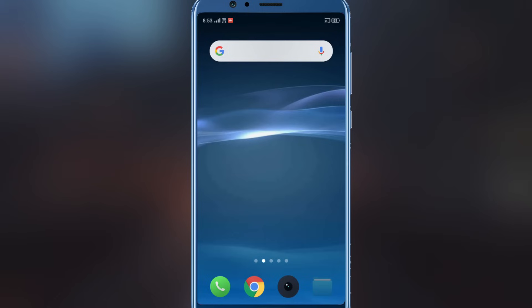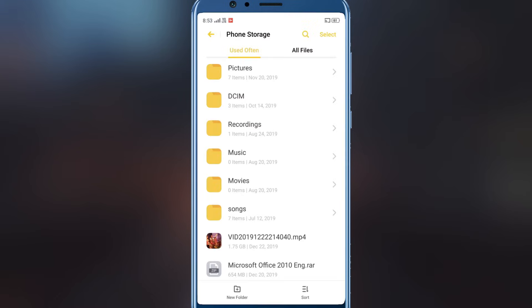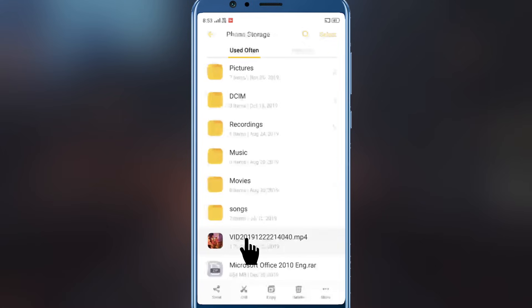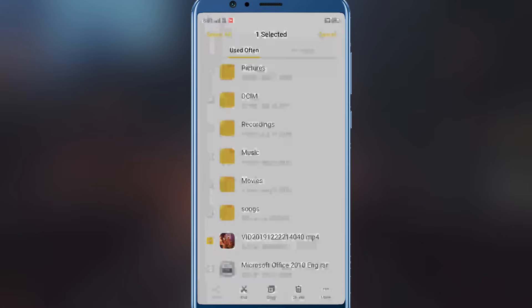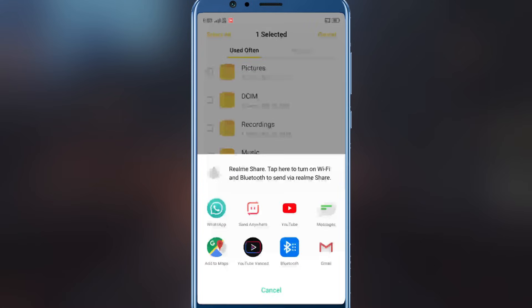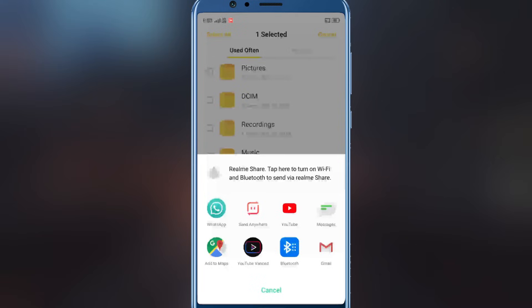you need to open file explorer, tap and hold the file, then tap the share button. Select Wi-Fi Direct option to share the file with a connected device. If you don't see this option, that means your phone doesn't support file transfer via Wi-Fi Direct.